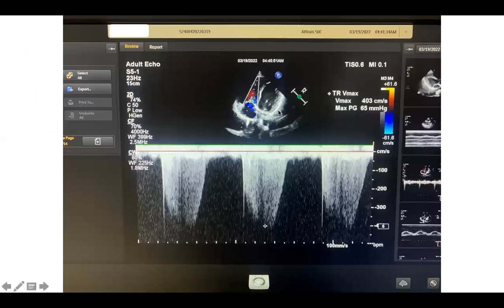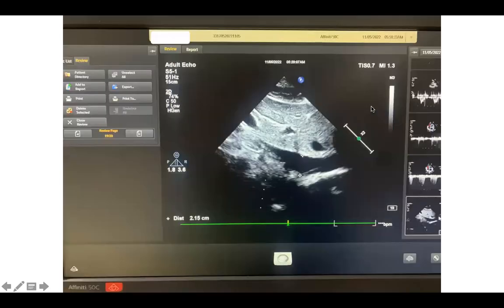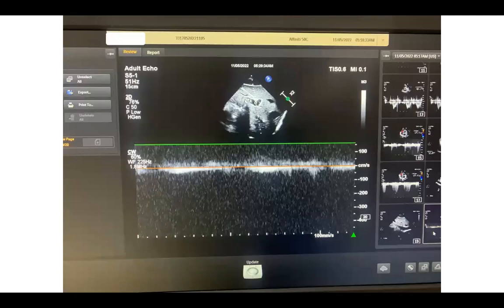The continuous wave over the tricuspid valve showed only mild tricuspid regurgitation, with a tricuspid regurgitant velocity approaching 4 — specifically 4.03 m/s — making a gradient of 65 mmHg. The IVC was dilated at more than 2.1 cm and did not collapse adequately with inspiration or sniffing. Continuous wave over the portal vein did not show any changes suggesting right-sided congestion.